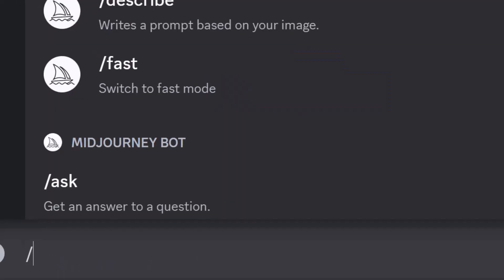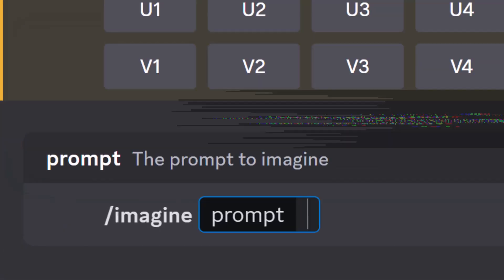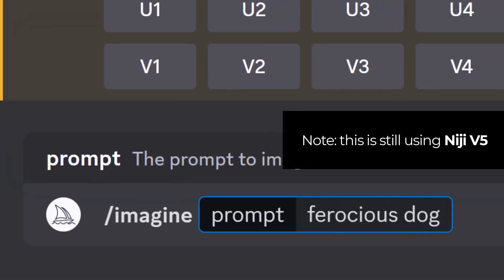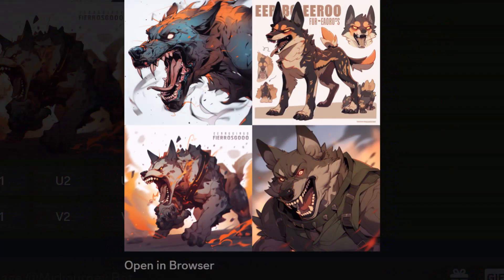But what happens if we just put in ferocious dog without adding a style? We get this, which I think kind of looks different again. It's probably closer to the expressive style, but it looks like it could be its own style.